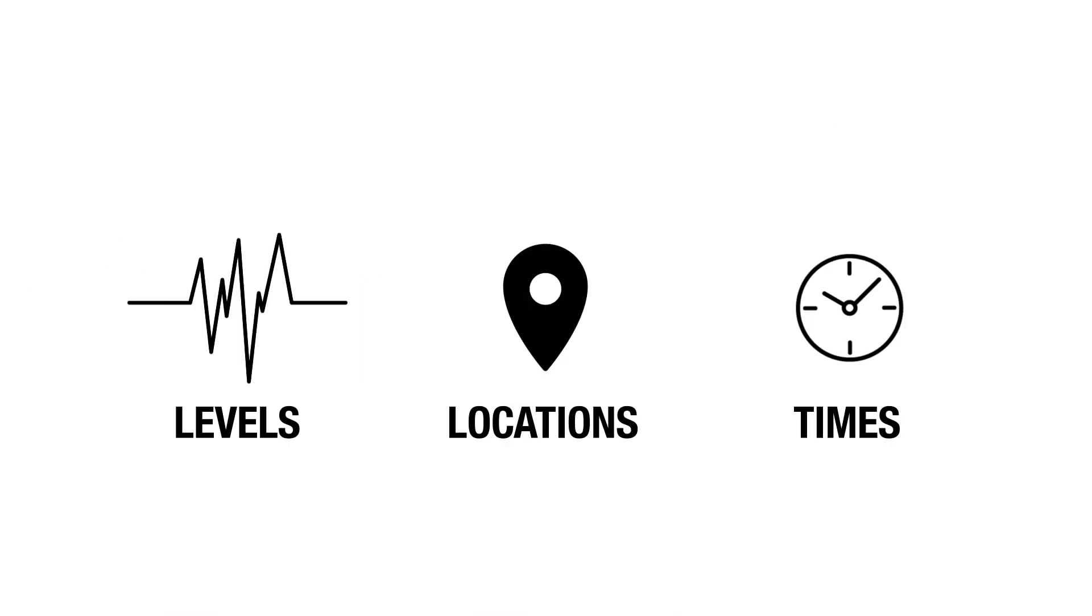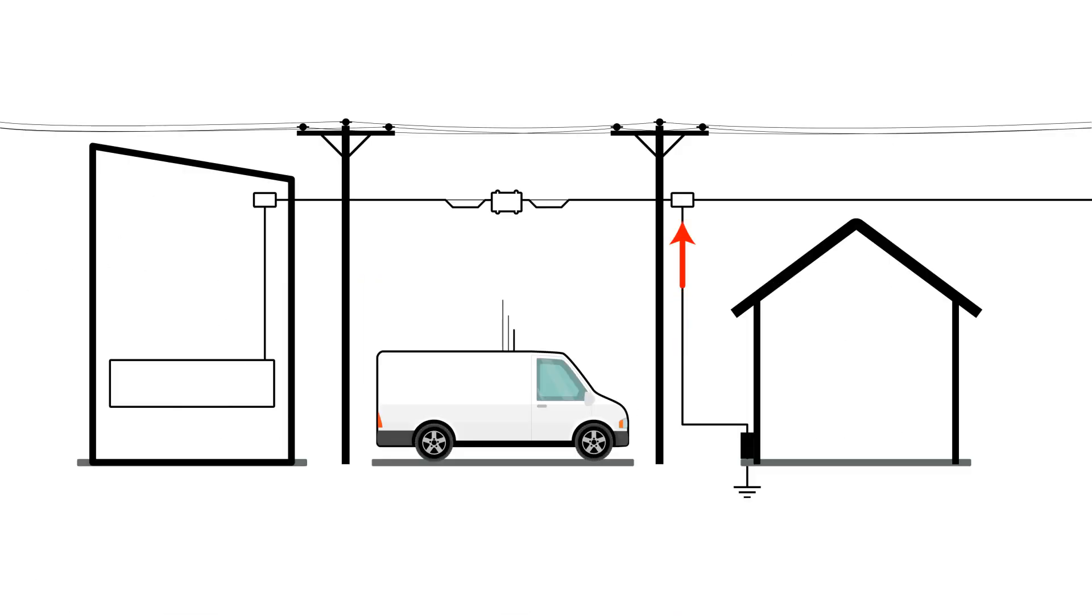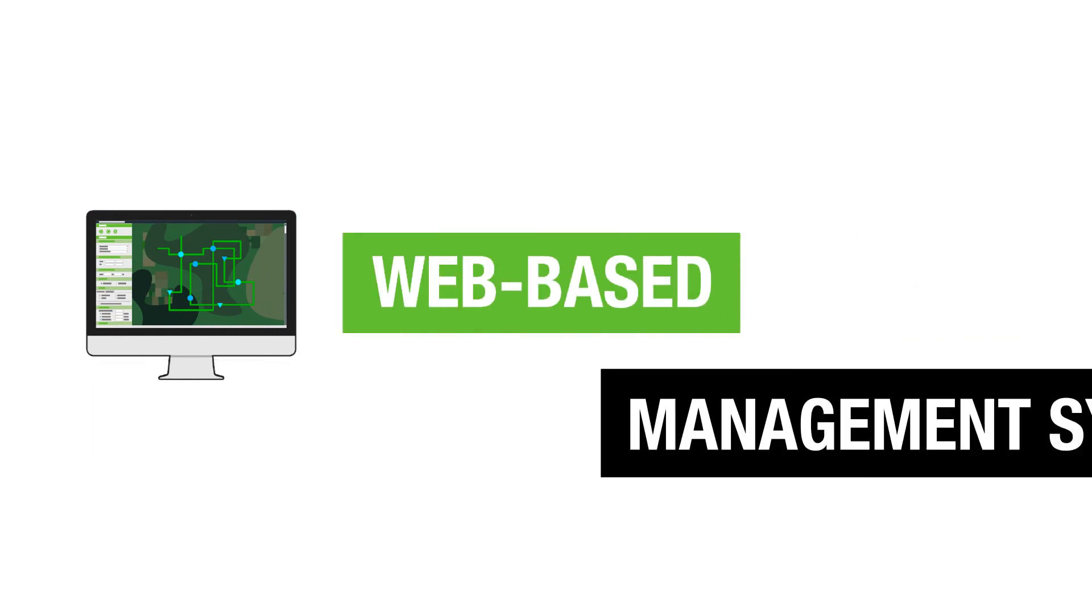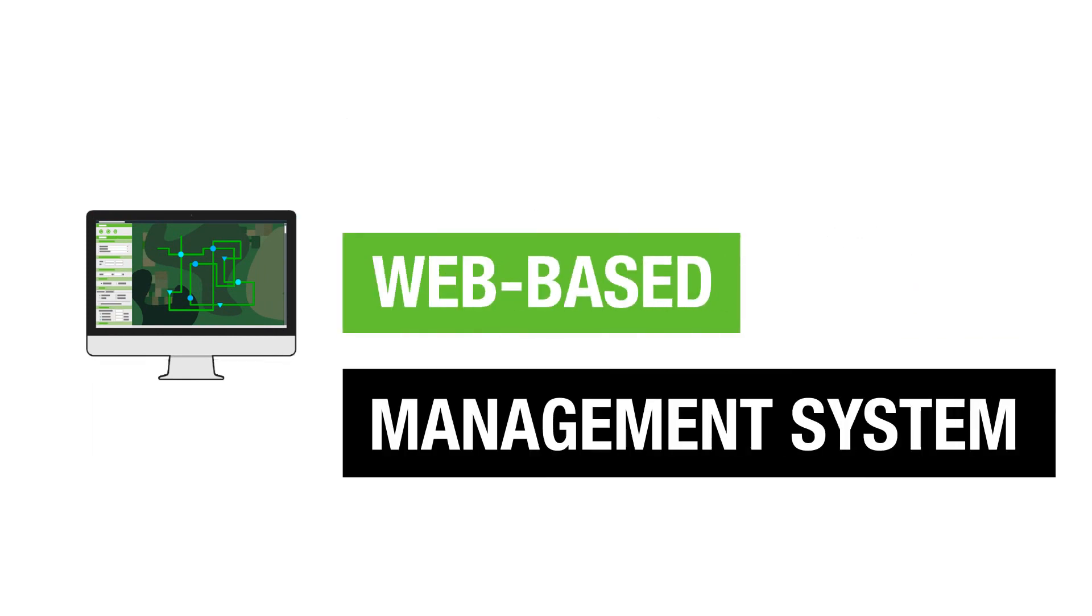Pat sees how during his ride outs, ingress levels, locations, and times are recorded and transmitted to a web-based cable network management system.